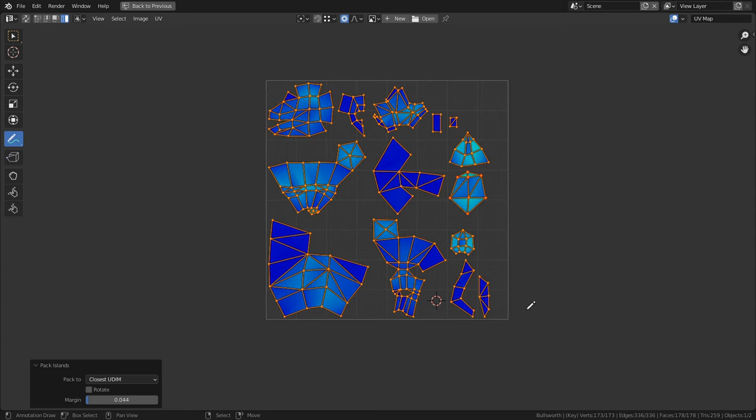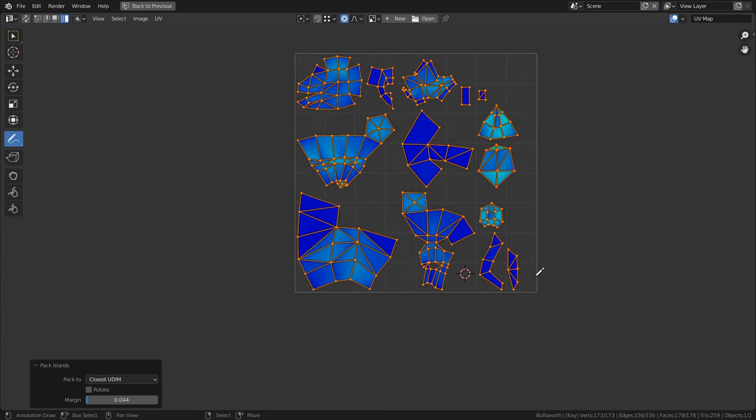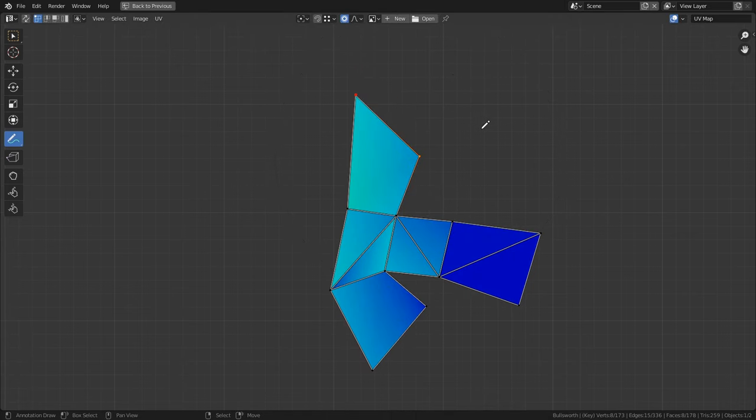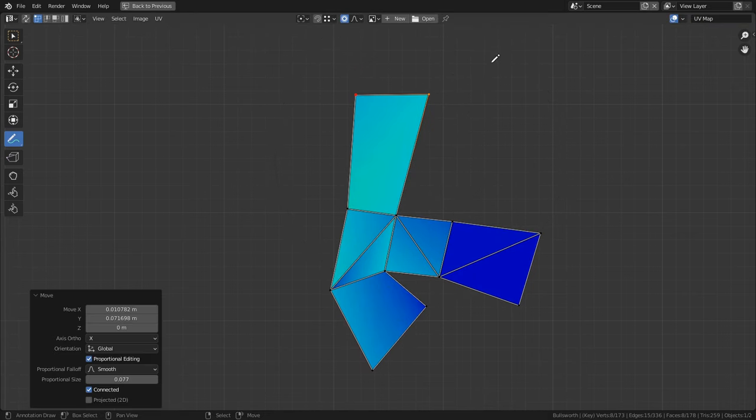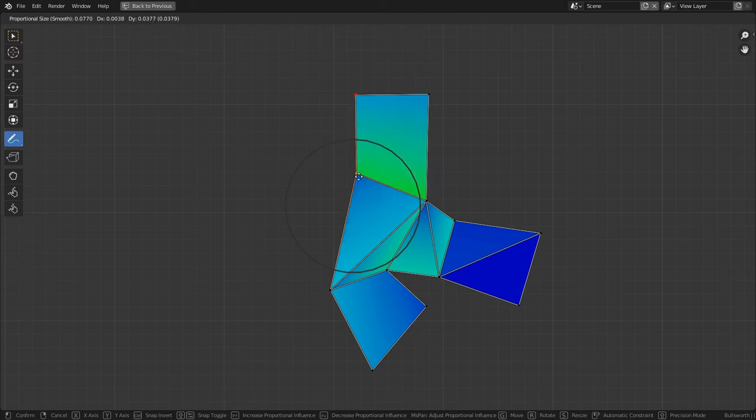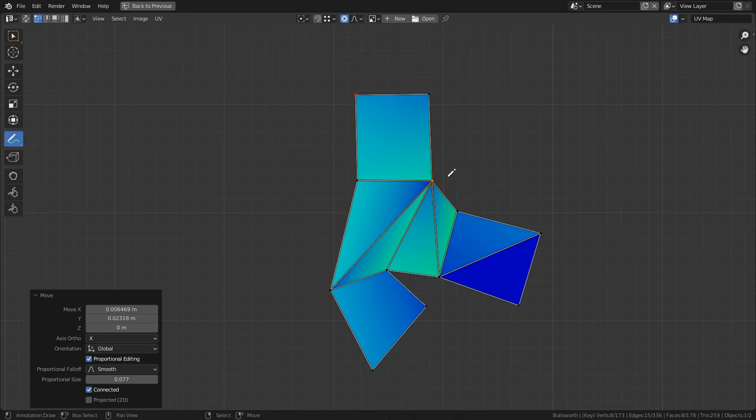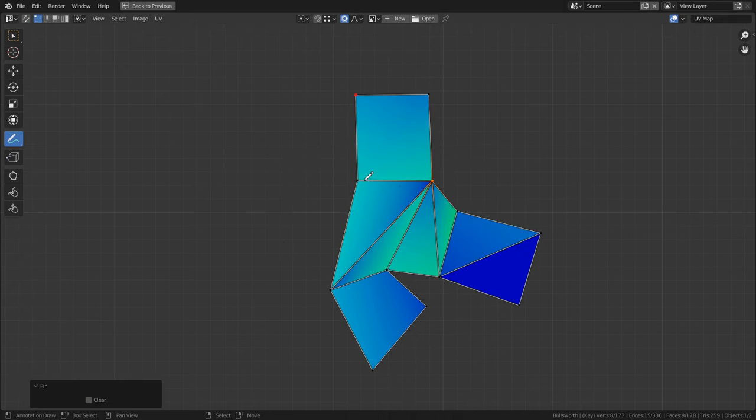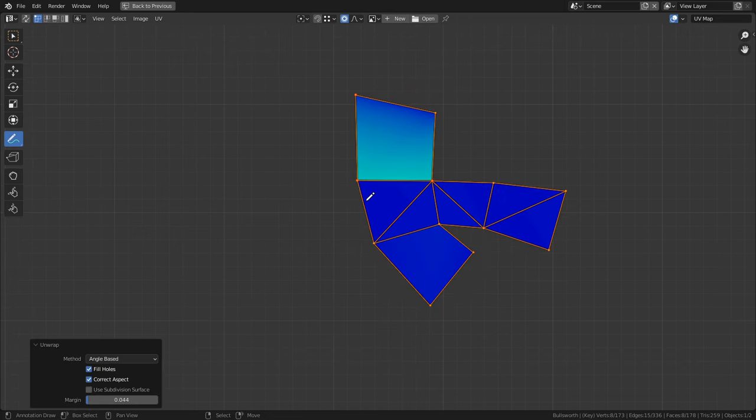So the first trick that I want to talk about is pinning your UV islands. Pinning is really important if you get into manipulating UV islands, and they essentially lock parts of it or all of your island into place. To pin a vert, all you need to do is select it and press P, and this will turn the vert red.